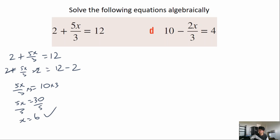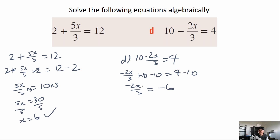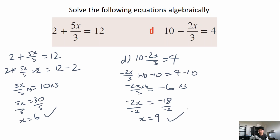Question d: 10 minus 2x over 3 equals 4. Rearrange and subtract 10 from both sides: negative 2x over 3 equals negative 6. Multiply both sides by 3 giving negative 2x equals negative 18. Divide both sides by negative 2, giving x equals 9. Give yourself a tick if you got that one correct.